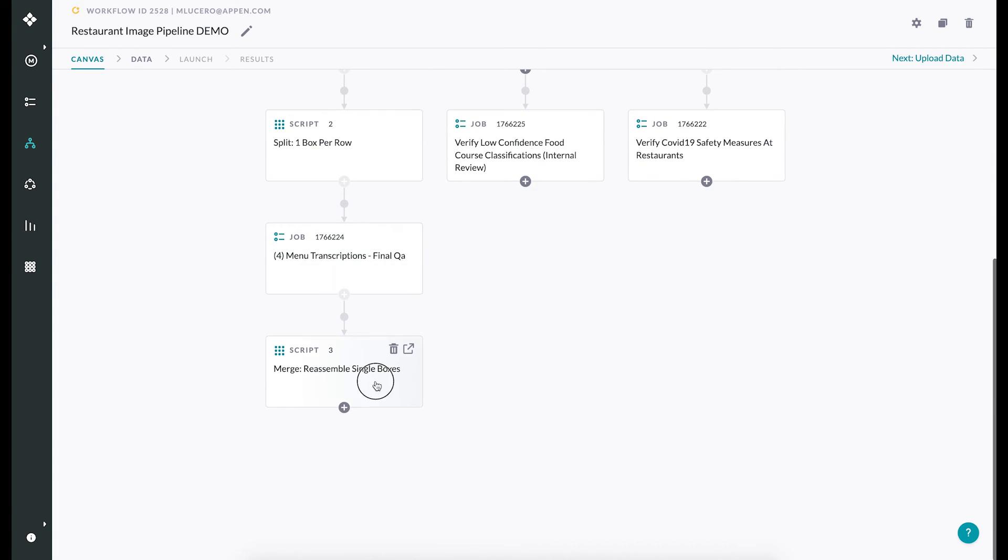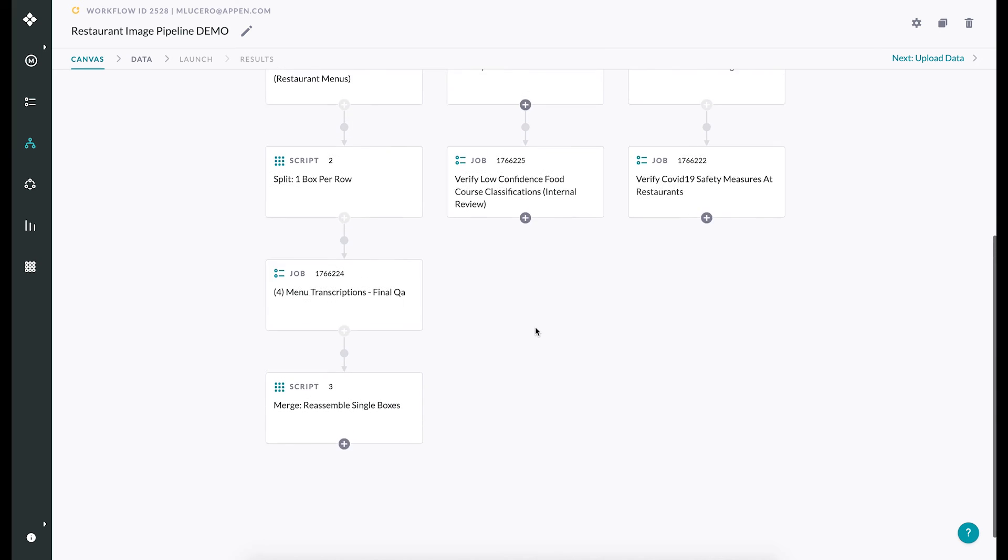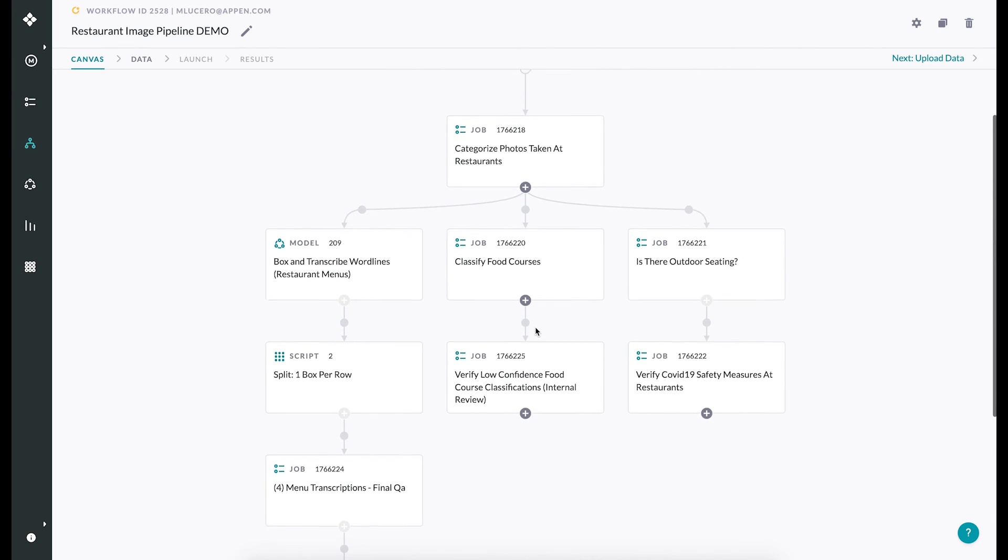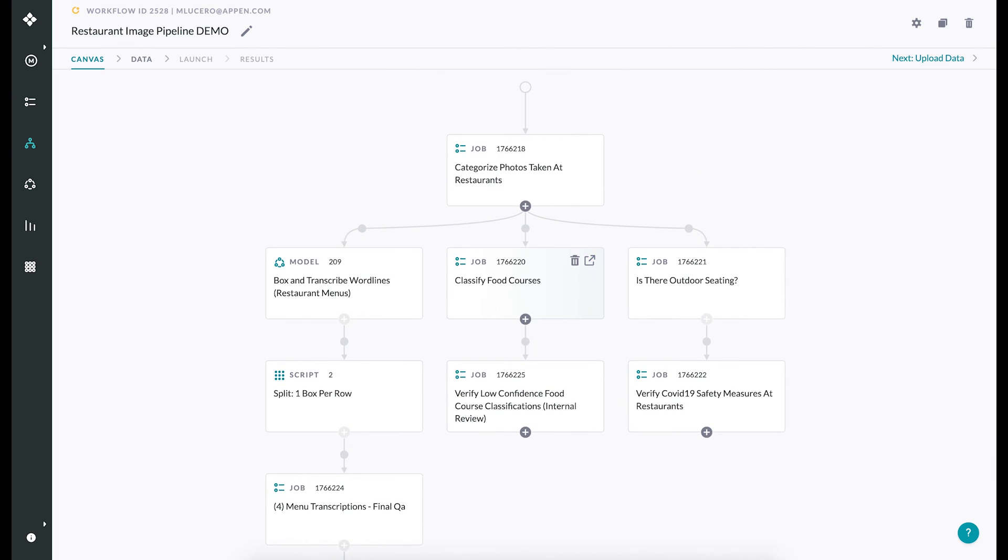With workflows, it's easy to streamline even the most complex annotation tasks.